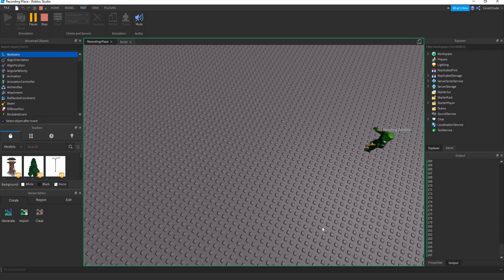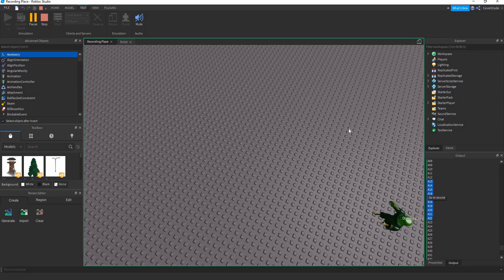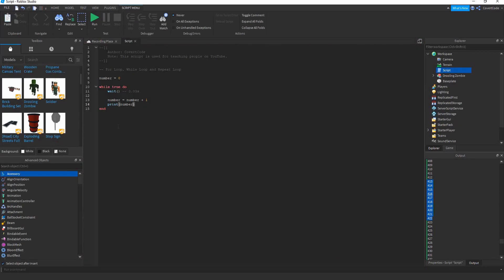Run it and it keeps infinitely increasing the number count — it's not going to stop. That's pretty much the while loop. Now let's make it more complex by integrating conditional statements and more variables.